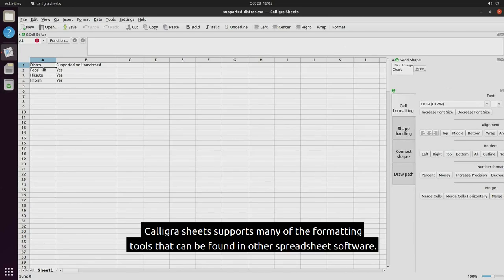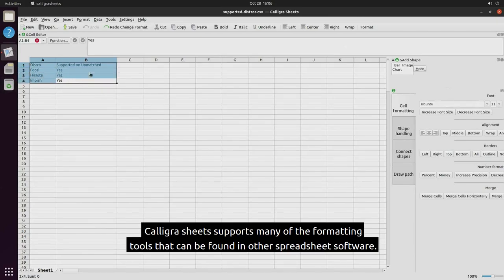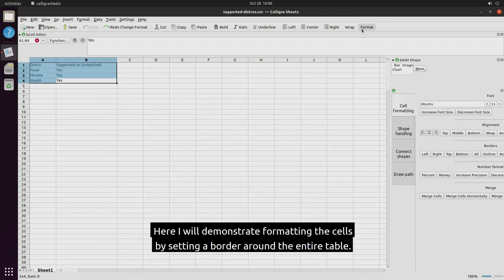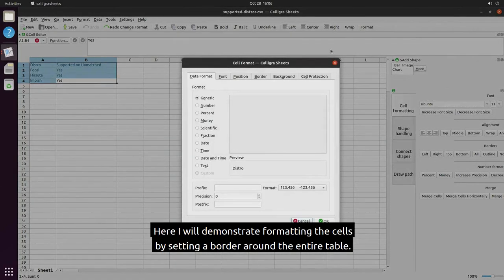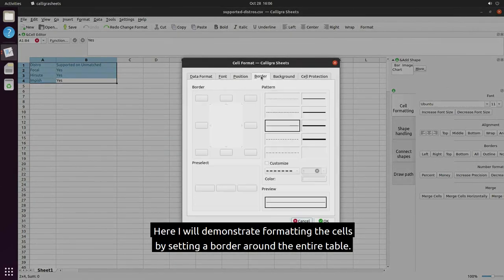Calligra sheets supports many of the formatting tools that can be found in other spreadsheet software. Here I will demonstrate formatting the cells by setting a border around the entire table.